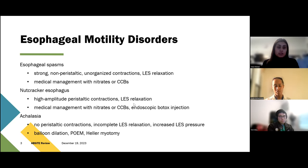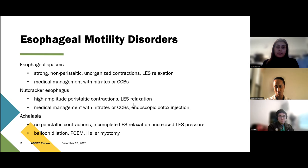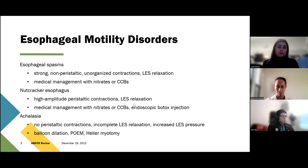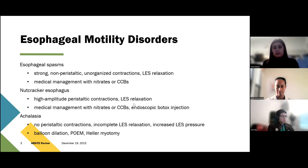Lastly, we'll talk about achalasia — that classic bird's beak on barium swallow. The manometry findings are: you're not really going to see peristaltic contractions, you're going to see incomplete LES relaxation and increased LES pressure. It's most commonly a destruction of those nerve cells and can be seen in autoimmune disorders or infectious causes like Chagas disease. Treatment includes balloon dilation, POEM, and most commonly on the ABS site you'll see Heller myotomy as the option for surgical management.